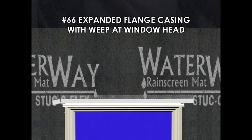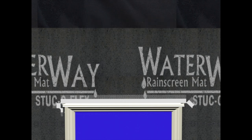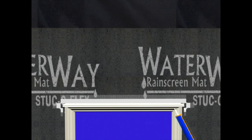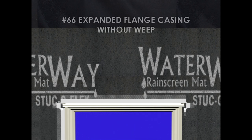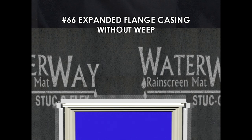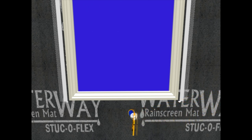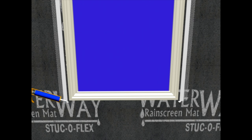Casing bead with weep is then installed at the top of the windows. And casing bead without weep is installed at the jams and the sill. You'll notice the casing bead is held back from the window approximately 3/8 to a half of an inch. This allows for a proper sealant joint installation that will happen later in the video.